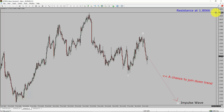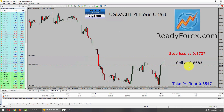Hello Traders, today is Friday, July 28th, 2023. I am currently holding a sell trade in the US dollar Swiss franc currency pair. My sell entry is 0.8683 with a stop loss at 0.8737 and my take profit level is 0.8547.